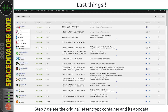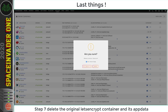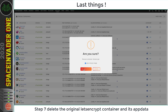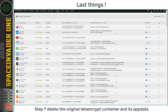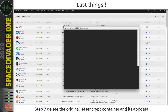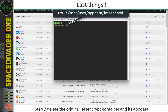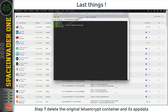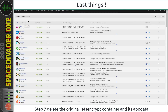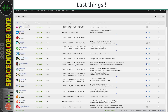Now that I've migrated my Let's Encrypt container across to Swag, I may as well delete the original Let's Encrypt container. The container is removed, and I'm also going to remove the corresponding app data folder: rm -r /mnt/user/appdata/letsencrypt. The app data is gone, so there's nothing left to do.